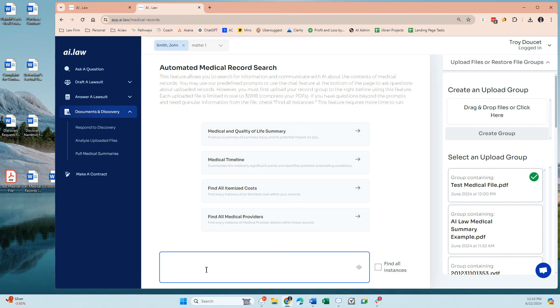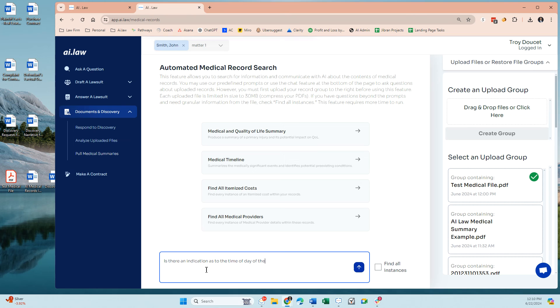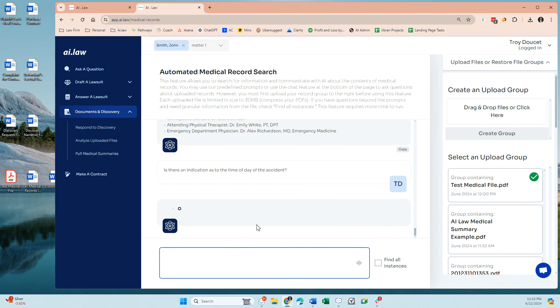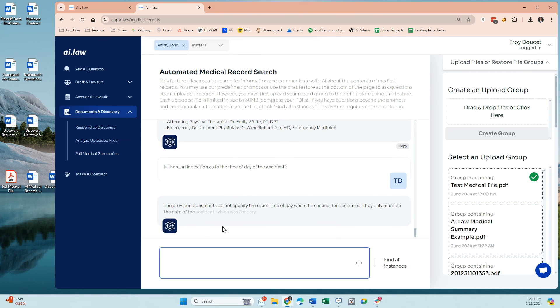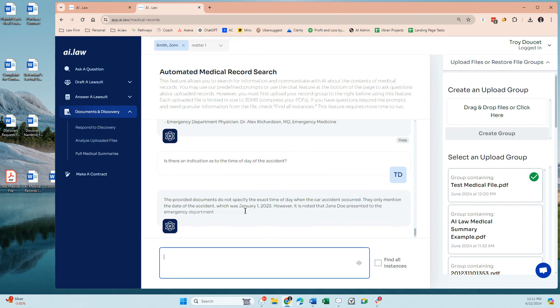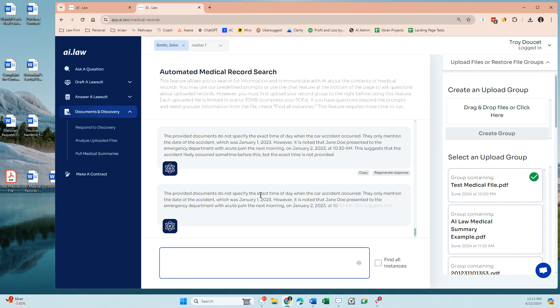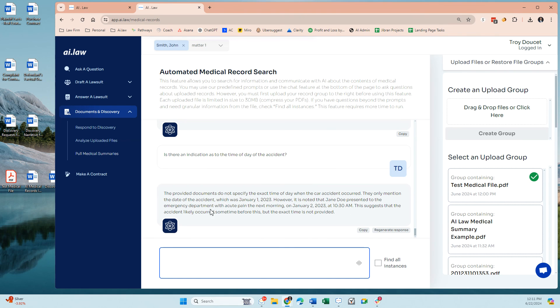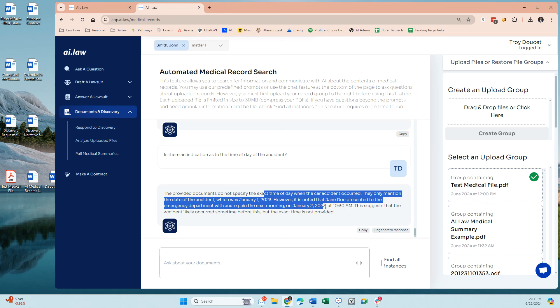So, is there an indication as to the time of day of the accident? We'll see if there is, we don't have a police report that's uploaded for this. If there was, it would probably pull that information directly from that. So, it does not specify the time of date, but you get the idea. However, presented at the emergency department, I keep paying the next morning on January 2, and it did give us a time for that. So, it's a neat way to converse, ask questions, and get information from medical files.